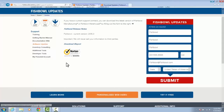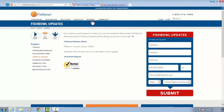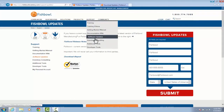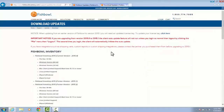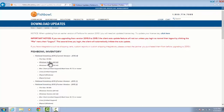We're going to go to fishbowlinventory.com, hover over Support and select Software Updates. That's going to bring me to this page here, and I'm going to go ahead and fill out the information on the right and click Submit. Once I'm done with that, it'll take me to the downloads page where I can select the version I want. We're going to update to 2015.4, so I'll check whether I'm on Windows 64 or 32-bit and download the proper version.